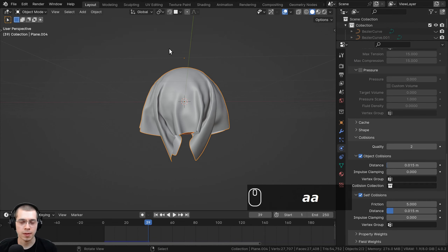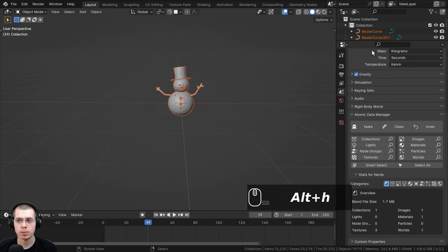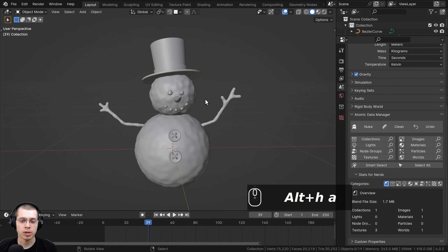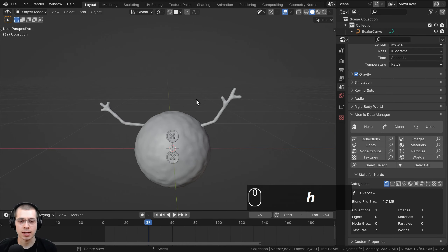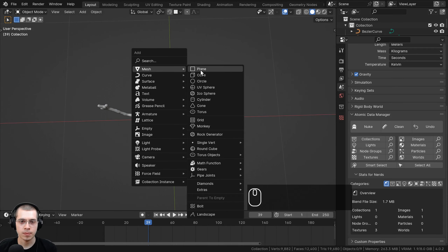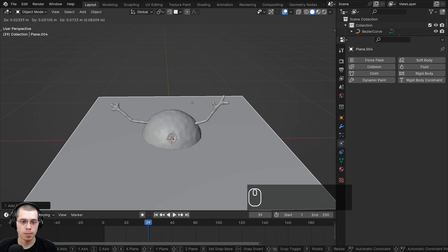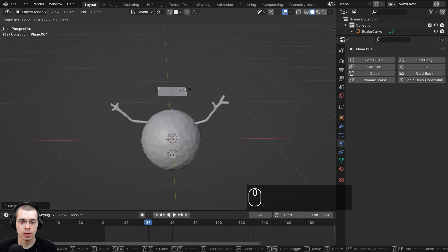Select everything, hit X to delete, then press Alt+H to unhide what we hid — all the objects are back. Zoom in and now we'll model the scarf object. Click and drag to box select all the head objects and press H to hide them. Go to the add menu with Shift+A, click on Plane, then hit G to grab and bring it up on the Z axis, and S to scale it down a bit.